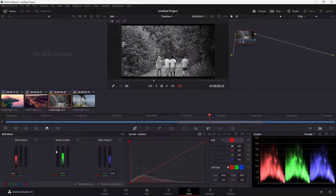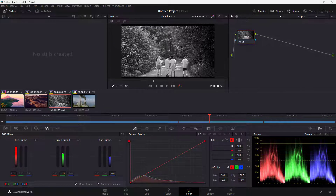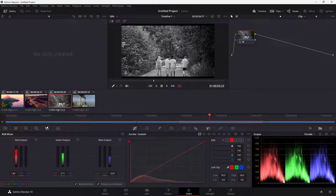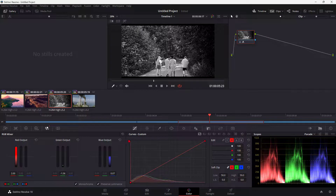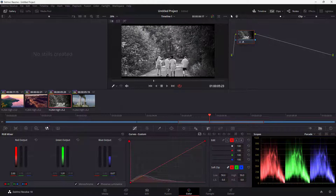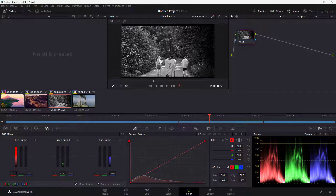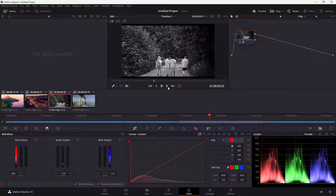You can also make everything monochrome and then change the Red Output, which affects the brightness of red areas in the picture. Increasing it adds brighter areas where red color is applied. Working with the Green channel controls elements that are originally green, like buses, letting you control their brightness. The Blue channel works similarly.